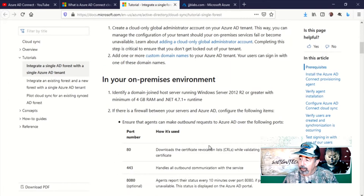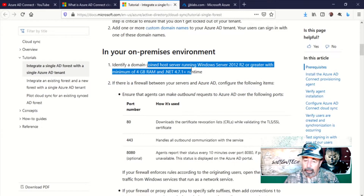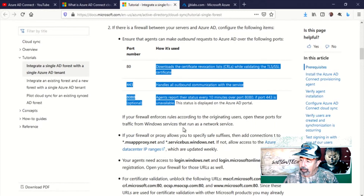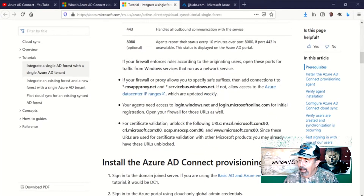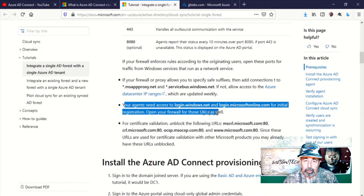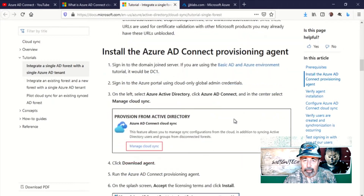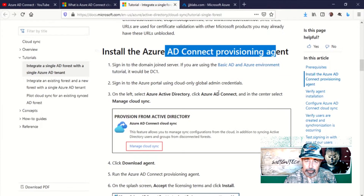Here you see where you install the agent — it must have 4GB of RAM and .NET 4.7.1. Here are the firewall requirements. Let's go ahead and install this Azure AD Connect Provisioning Agent. I'm going to do it on my domain controller in my lab, although I do not recommend installing anything other than Active Directory and DNS on a domain controller.